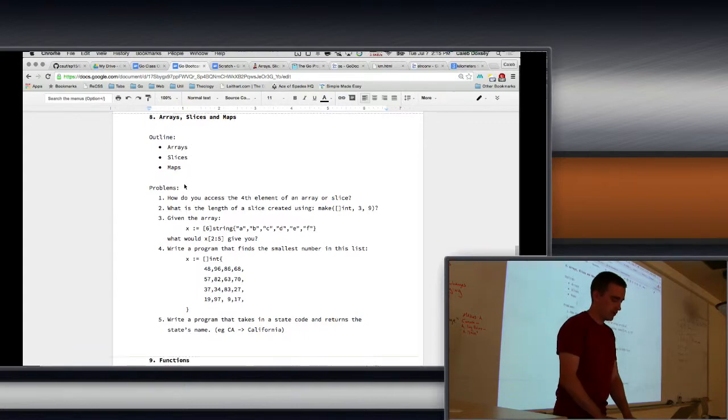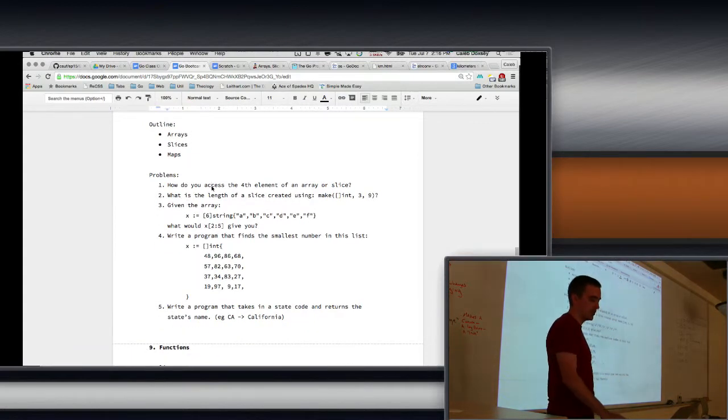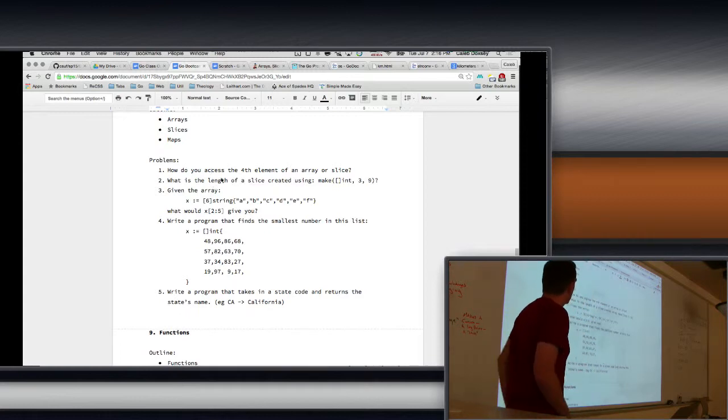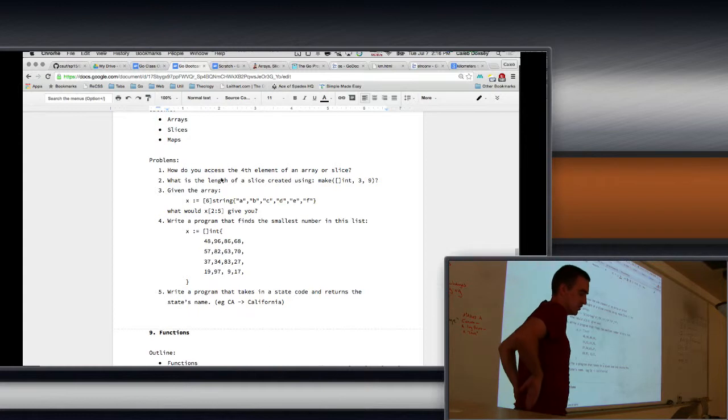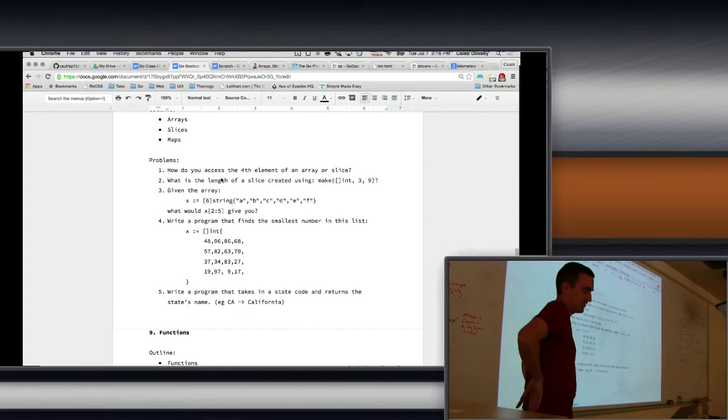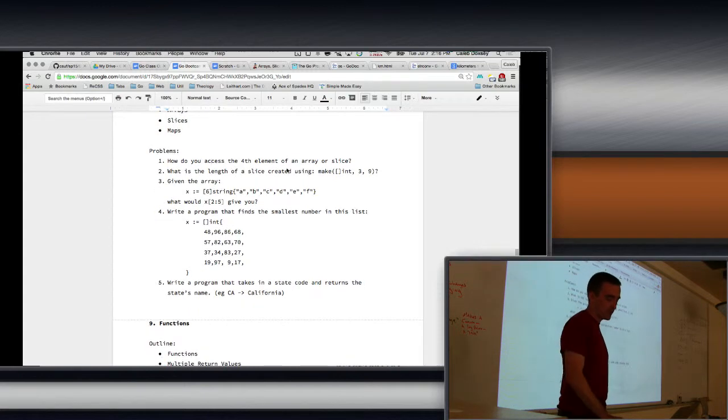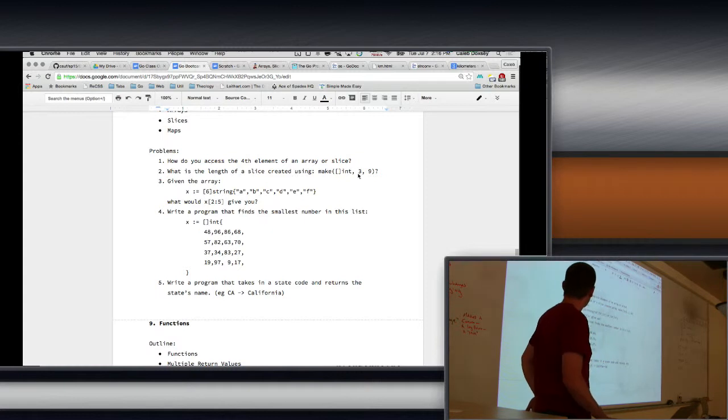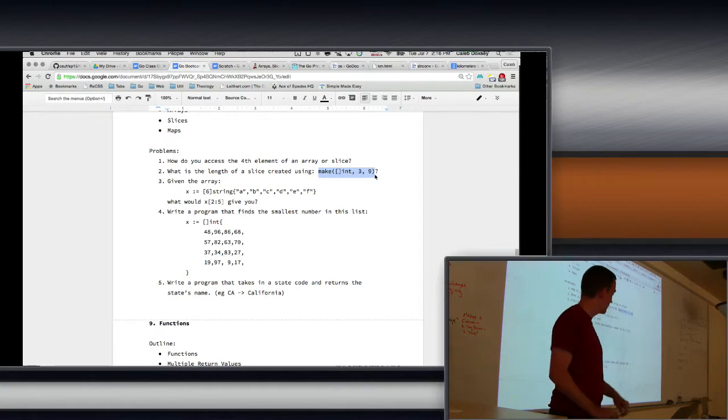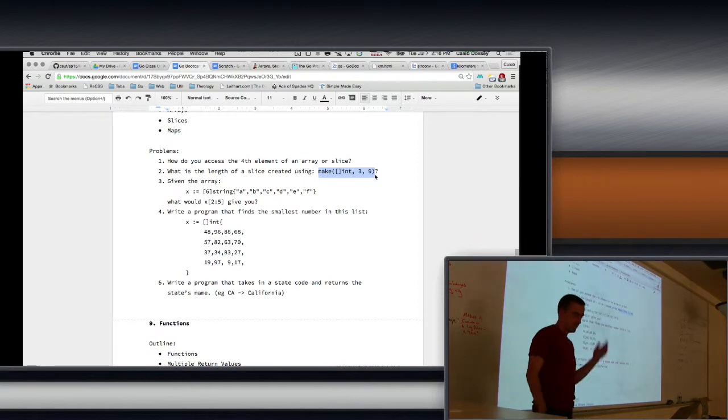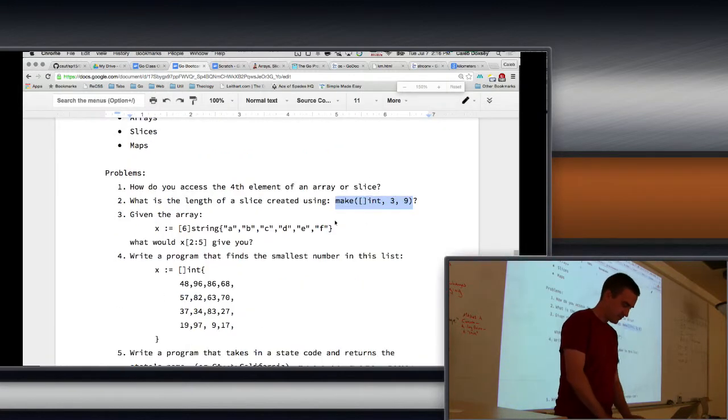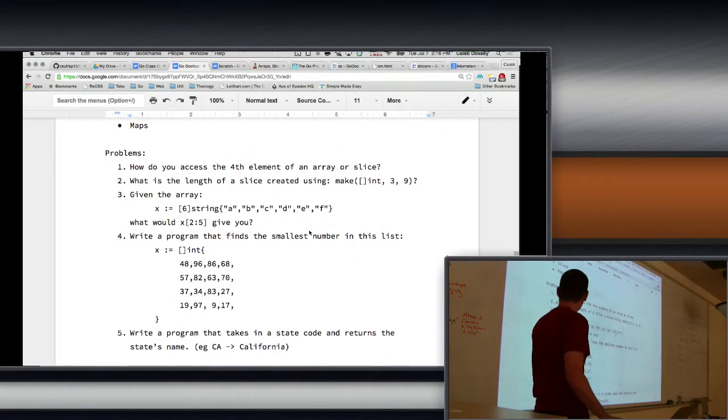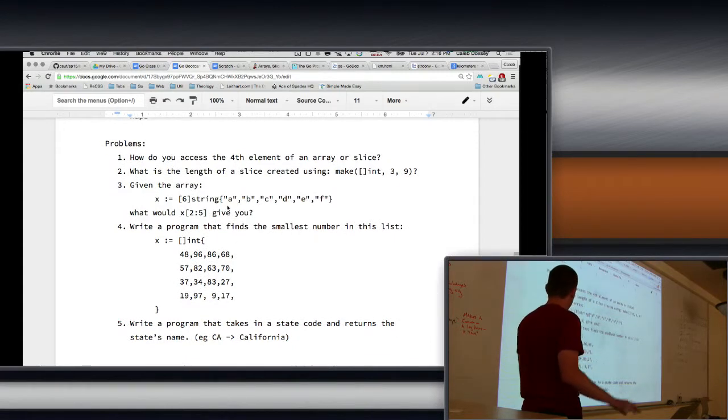Hopefully try to make this more clear. So how do you access the fourth element of an array or slice? Bracket notation. You stick in the fourth element and stick in three. Three. That's right. Just remember the weird zero indexing. What is the length of a slice created using make... So what's the length of this guy? Three. Three. Right. So what's the capacity? Nine. So if we have this array as A, B, C, D, E, F, each is separate strings. What would two to five give you?